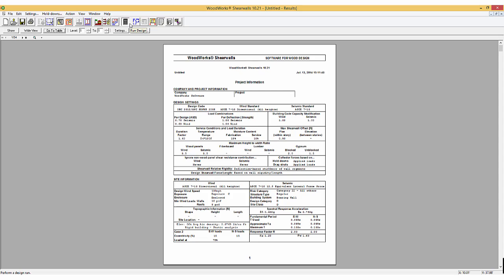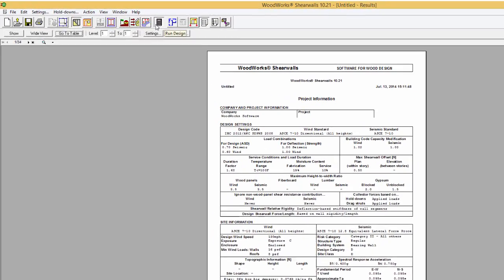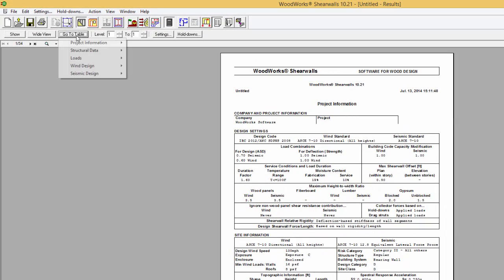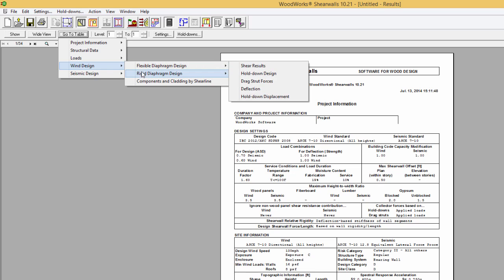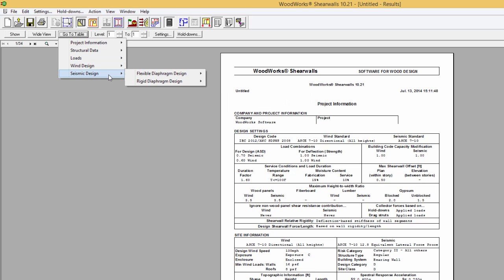When designing a structure, there are two different diaphragm analyses that can be done: flexible and rigid, for both wind and seismic.